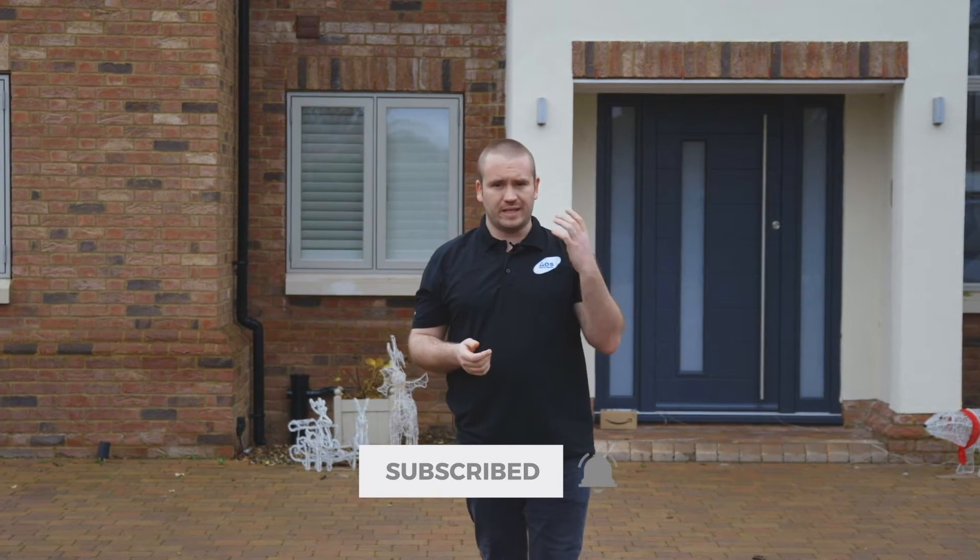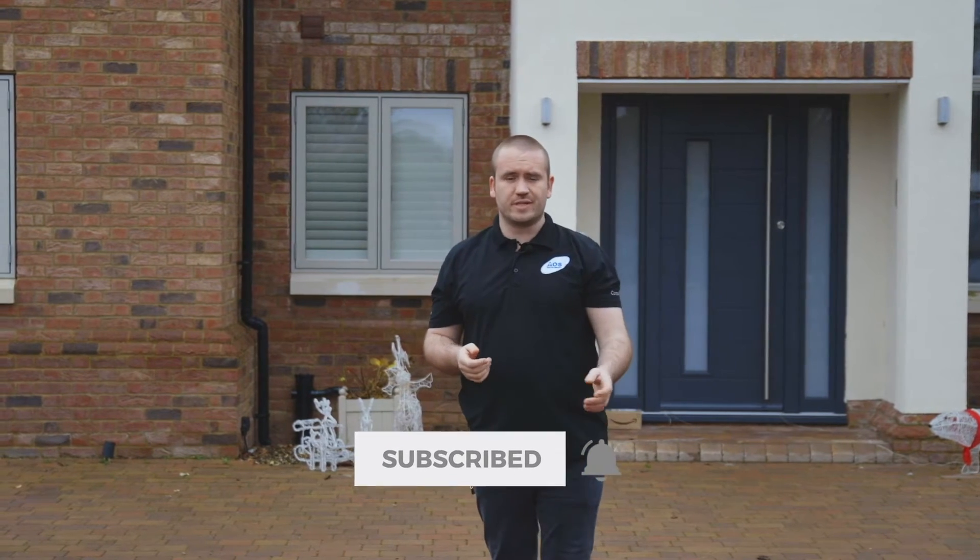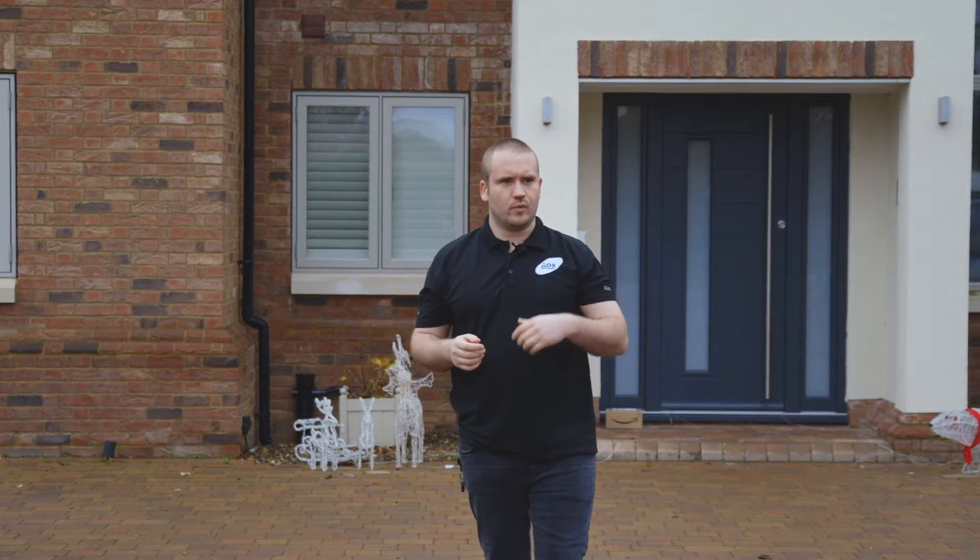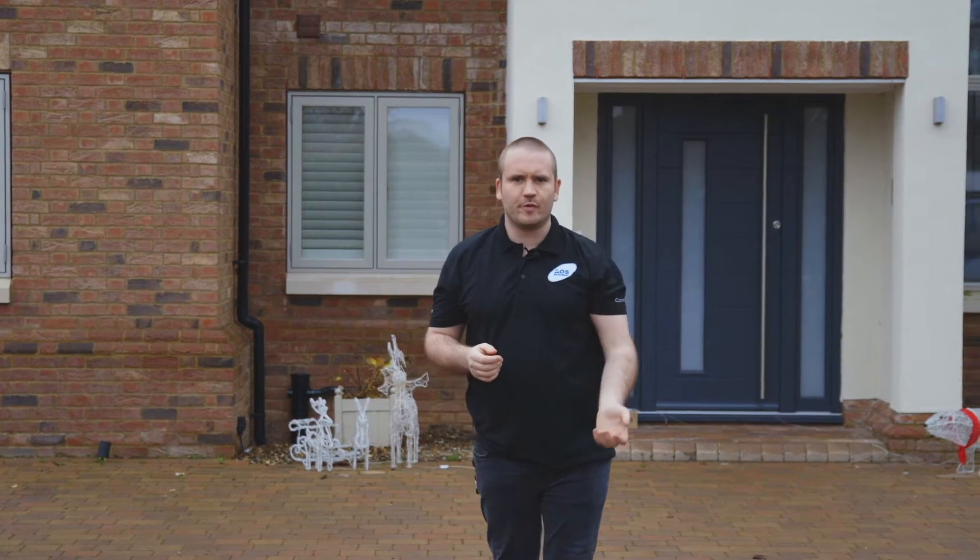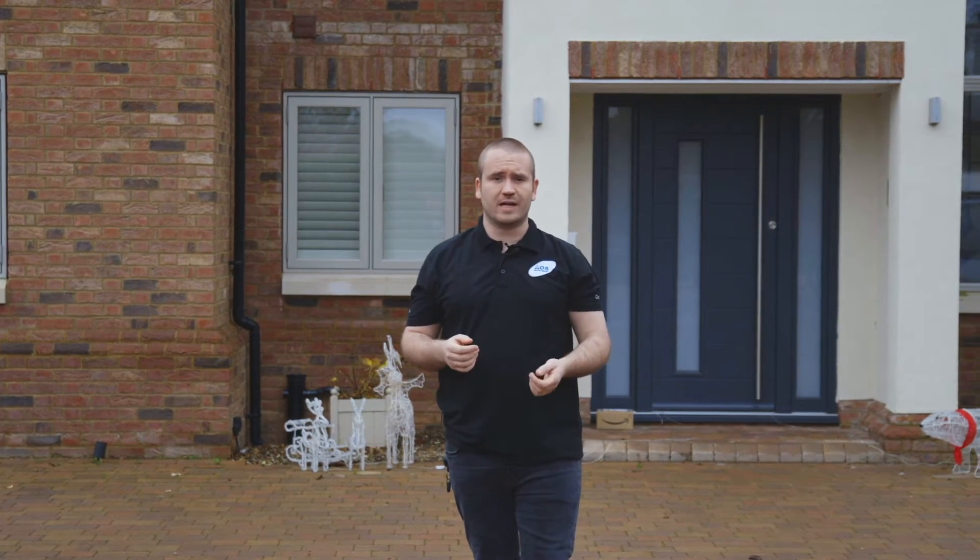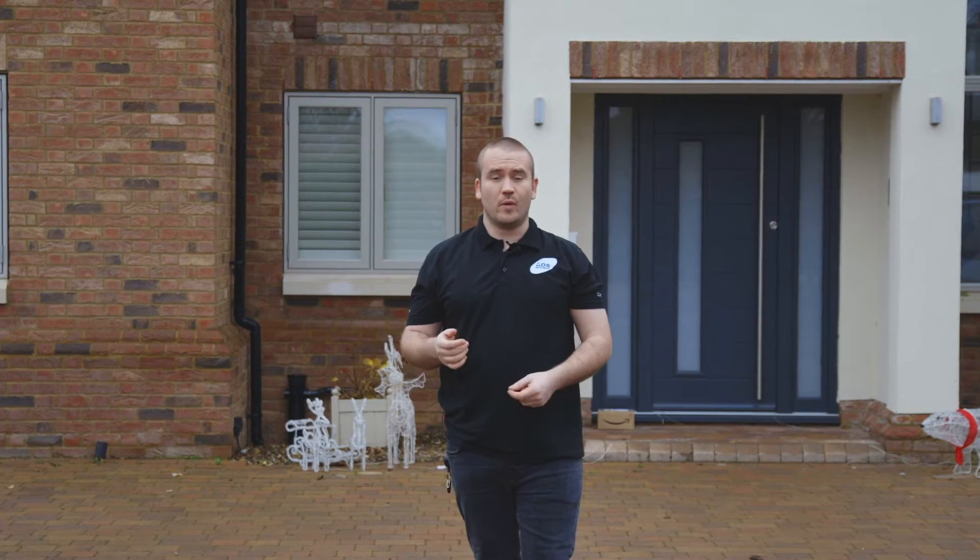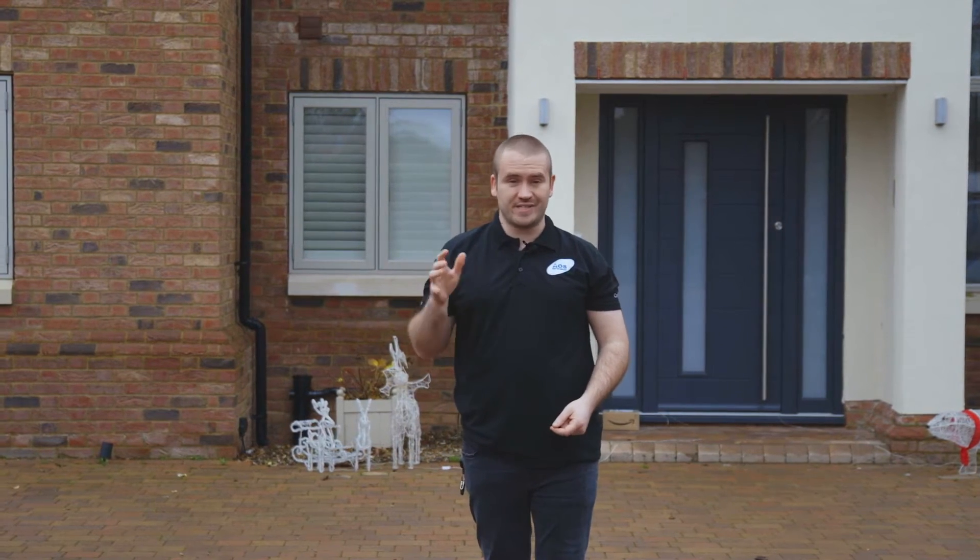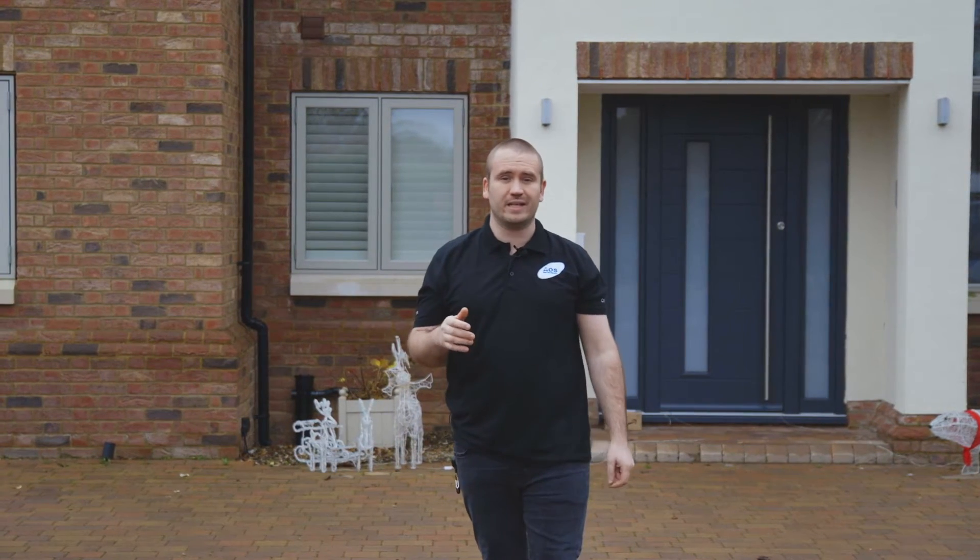When we did the original takeover on the job, we had to strip it all out, redo everything on the rack there. We have actually done a time lapse video on the takeover and the work that we did here. Rob will put that somewhere on the screen so you can have a look at that video.